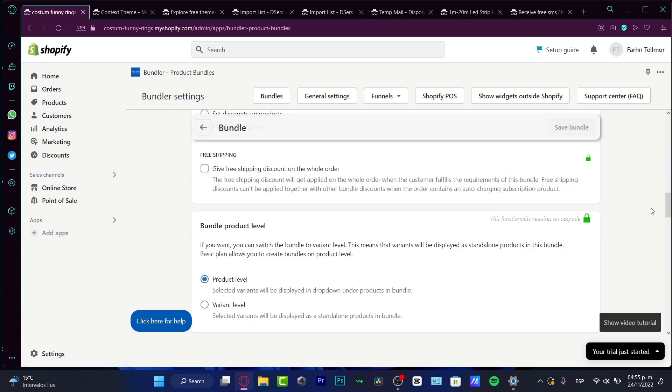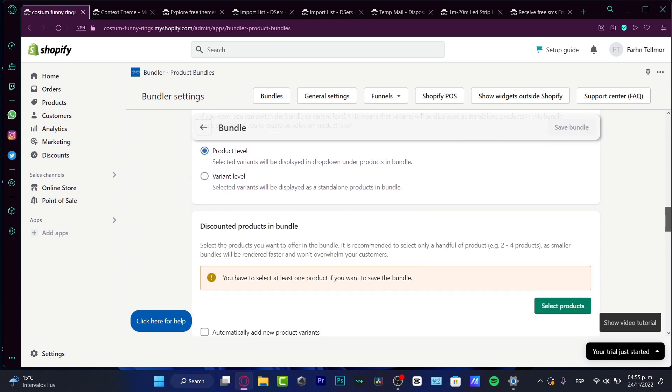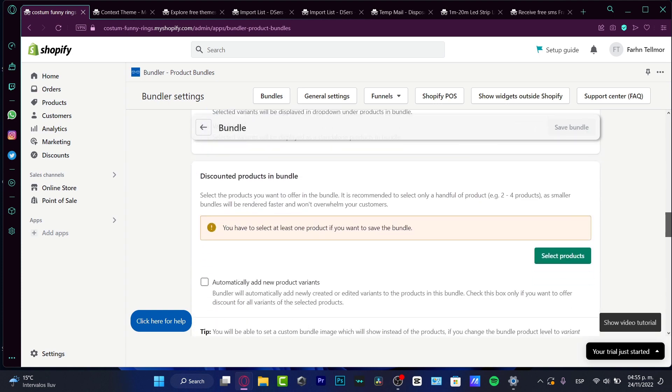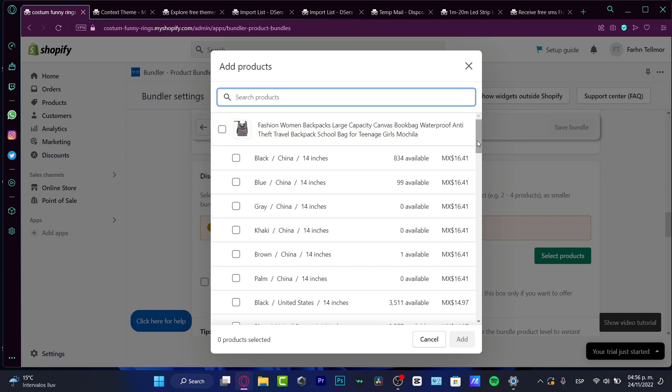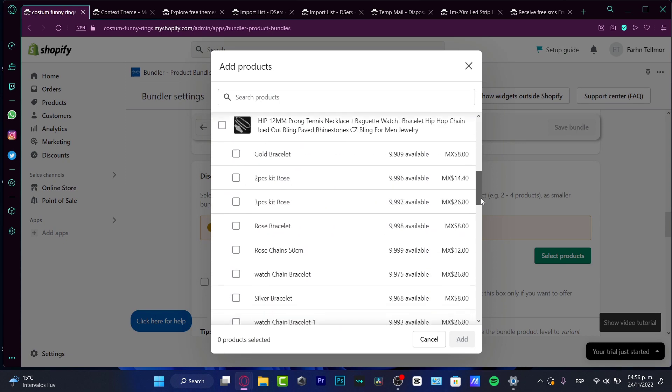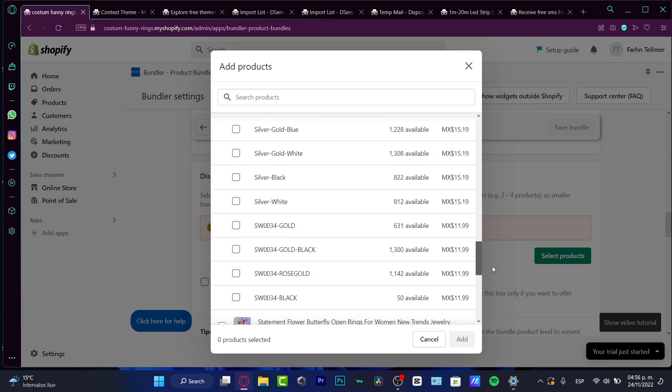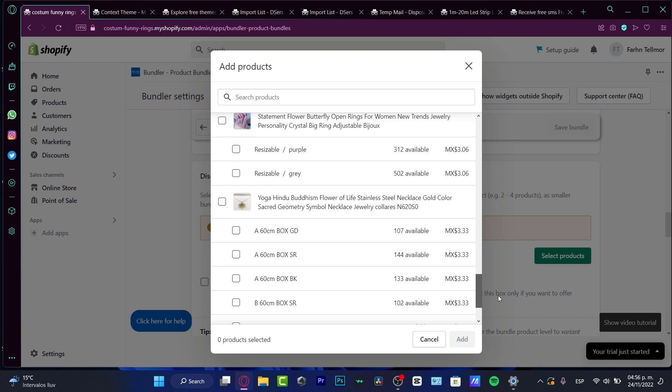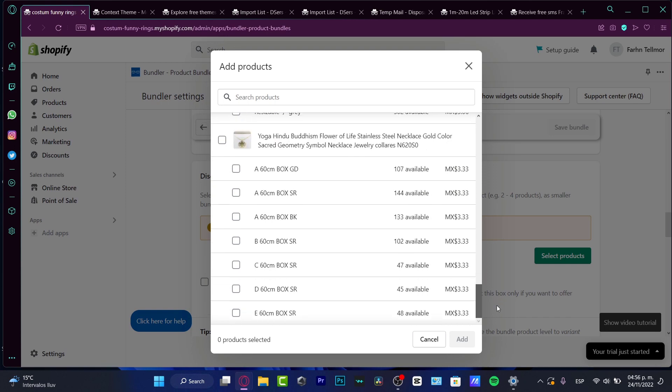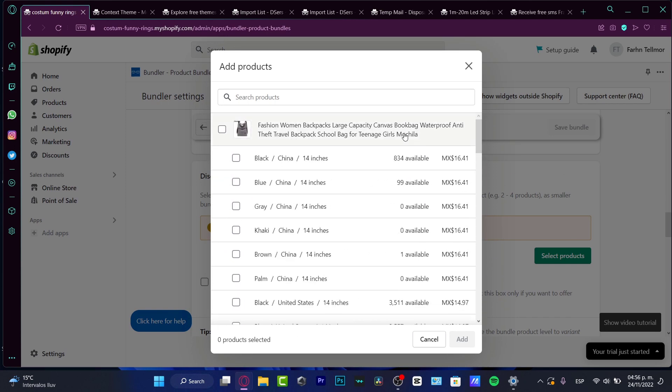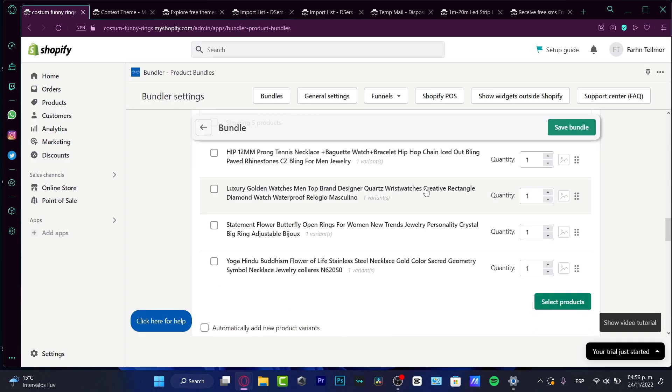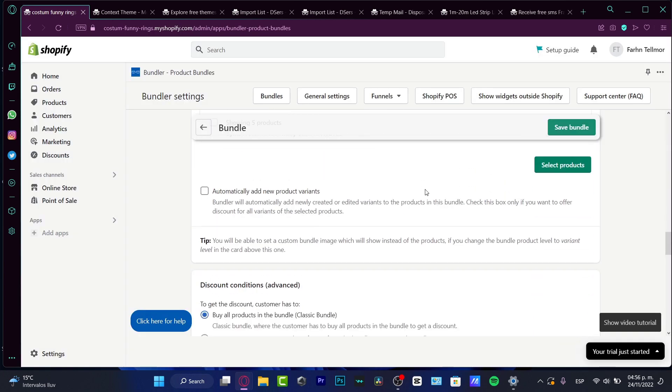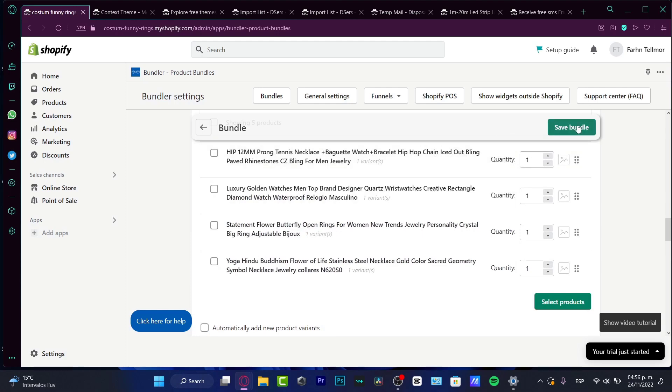So I'm going to scroll a little bit down. And here I have the discounted products in bundle. So what I want to do is to choose products. And as you can see, I have all this product with these different options to buy. So for example, what I want to choose is only this backpack in gray. And there we go. Now, what I want to do is to save this bundle.